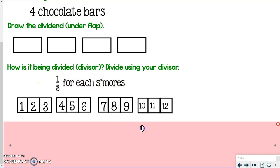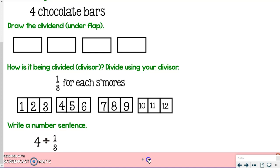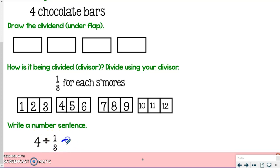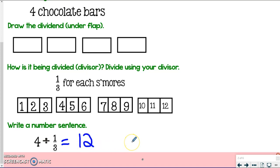If I write a number sentence for this problem: four chocolate bars divided by one-third used on each bar equals 12 s'mores. That would be my answer — 12 s'mores for this kind of problem.